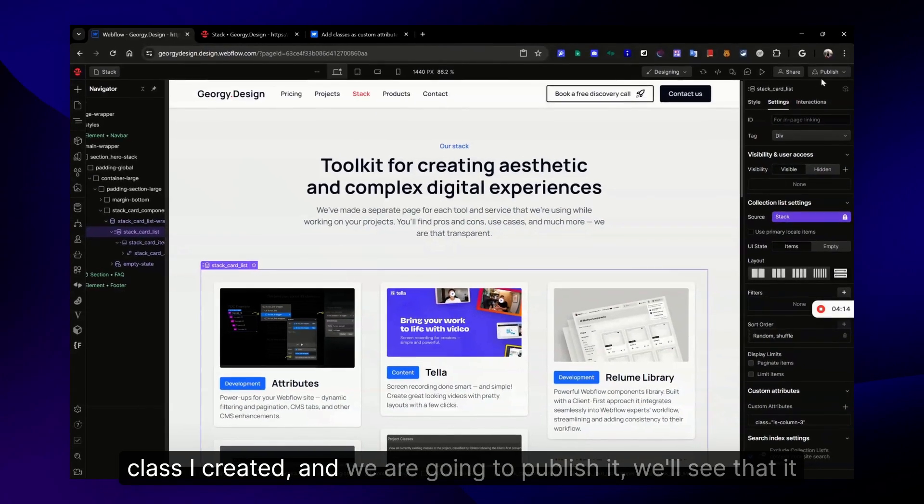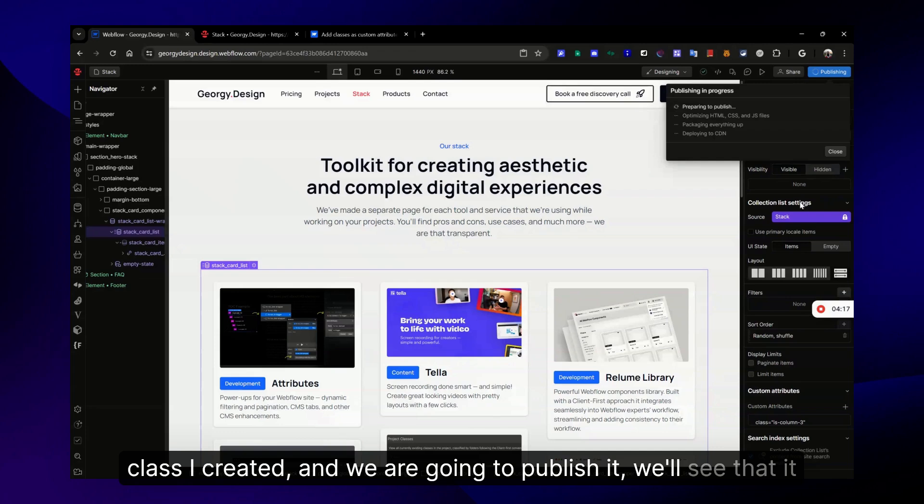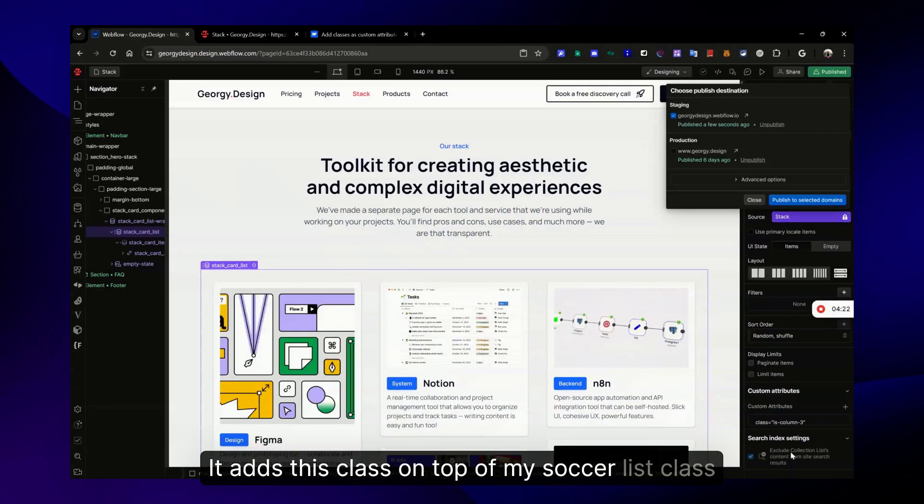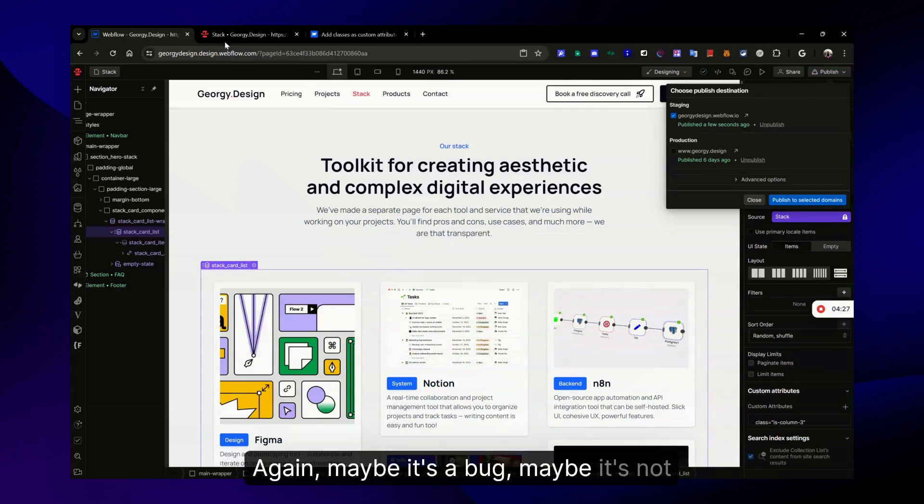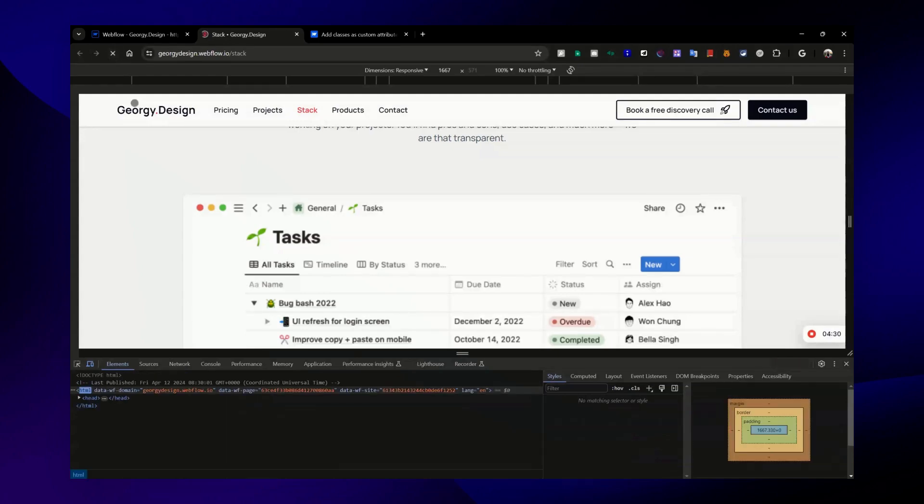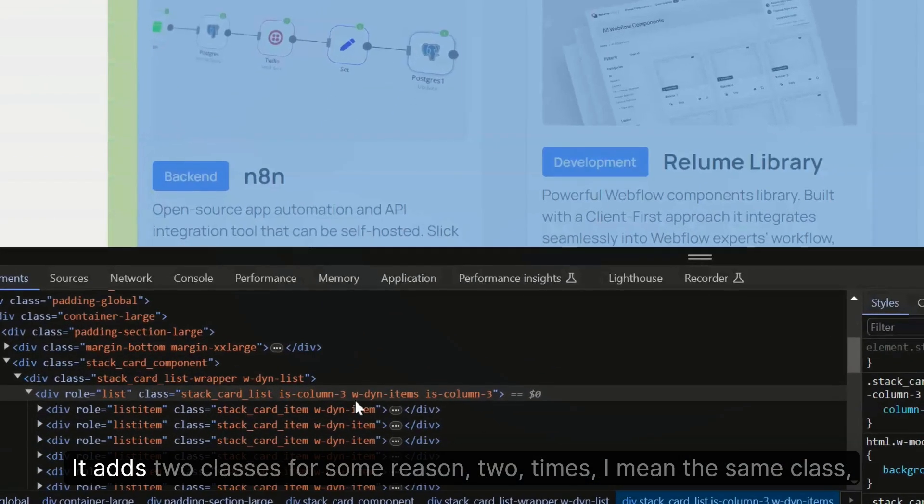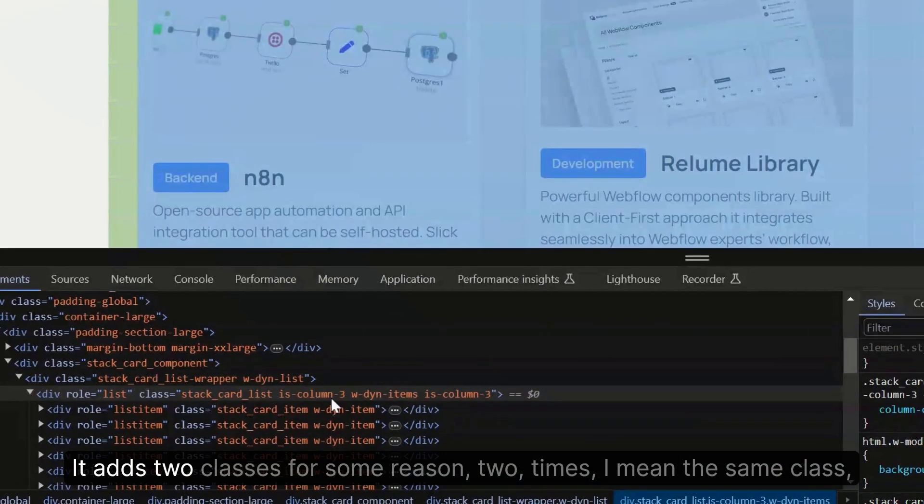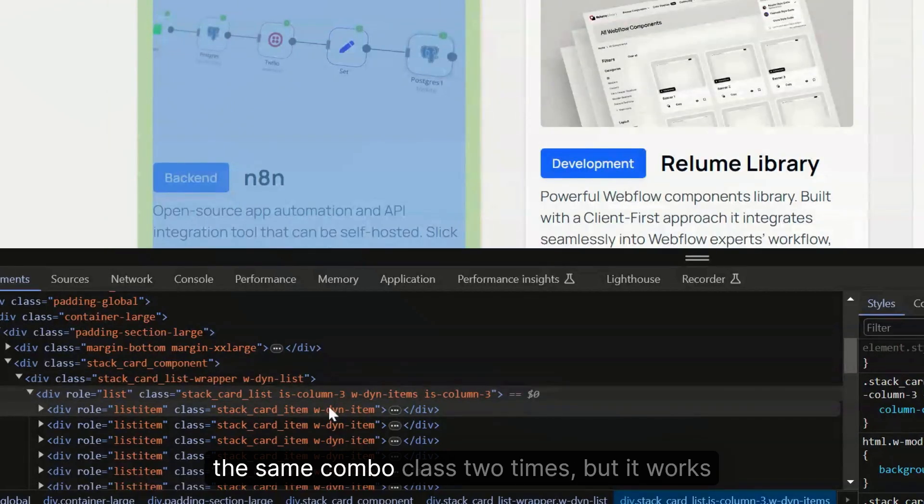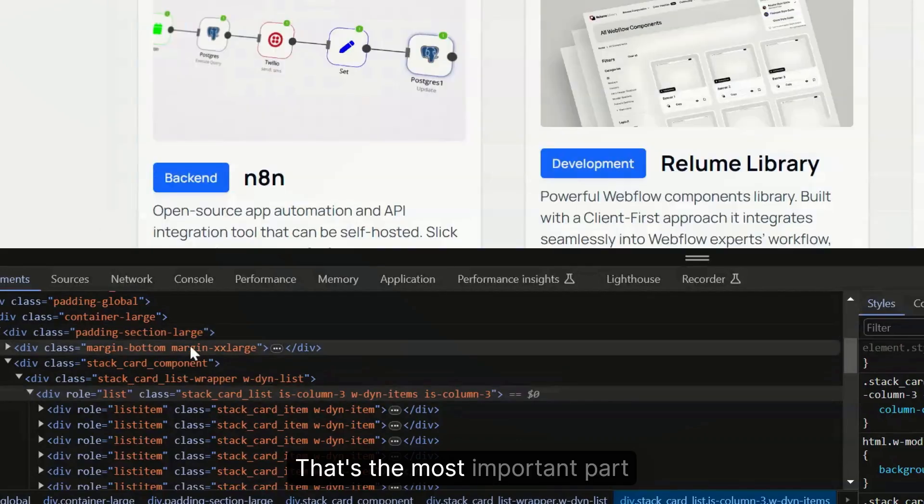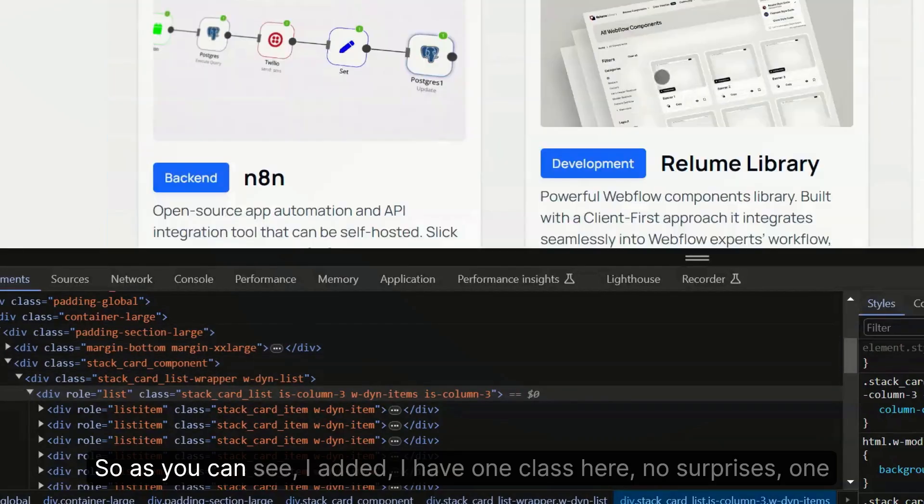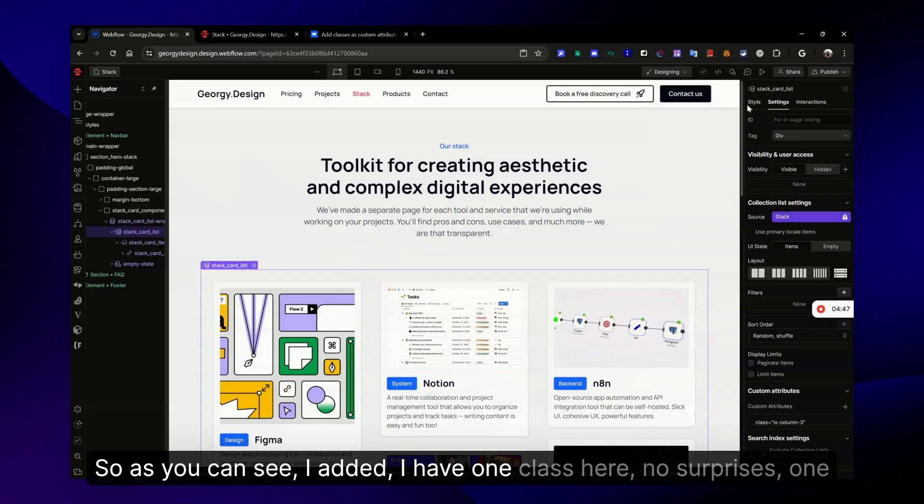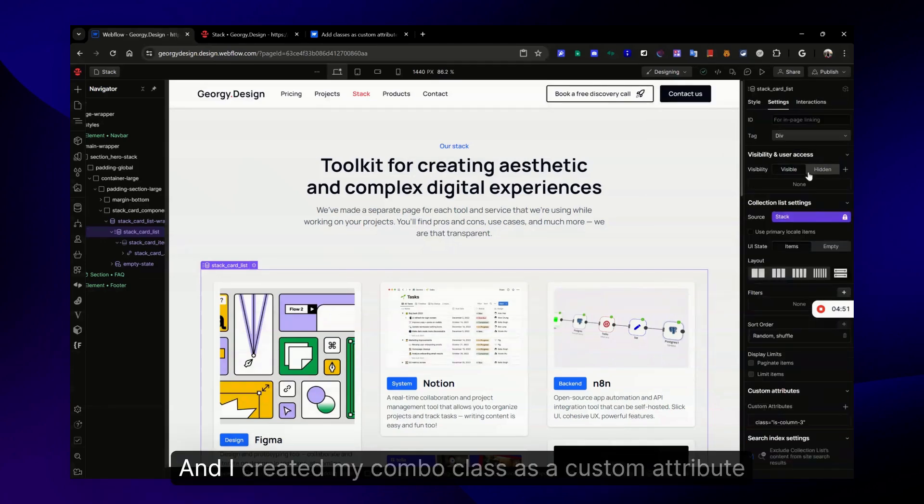However, if we add custom attribute class attribute with a combo class I created and we publish it, we'll see that it works. It adds this class on top of my stock card list class. It's a bit strange - maybe it's a bug, maybe it's not - it adds the same combo class two times, but it works. That's the most important part.